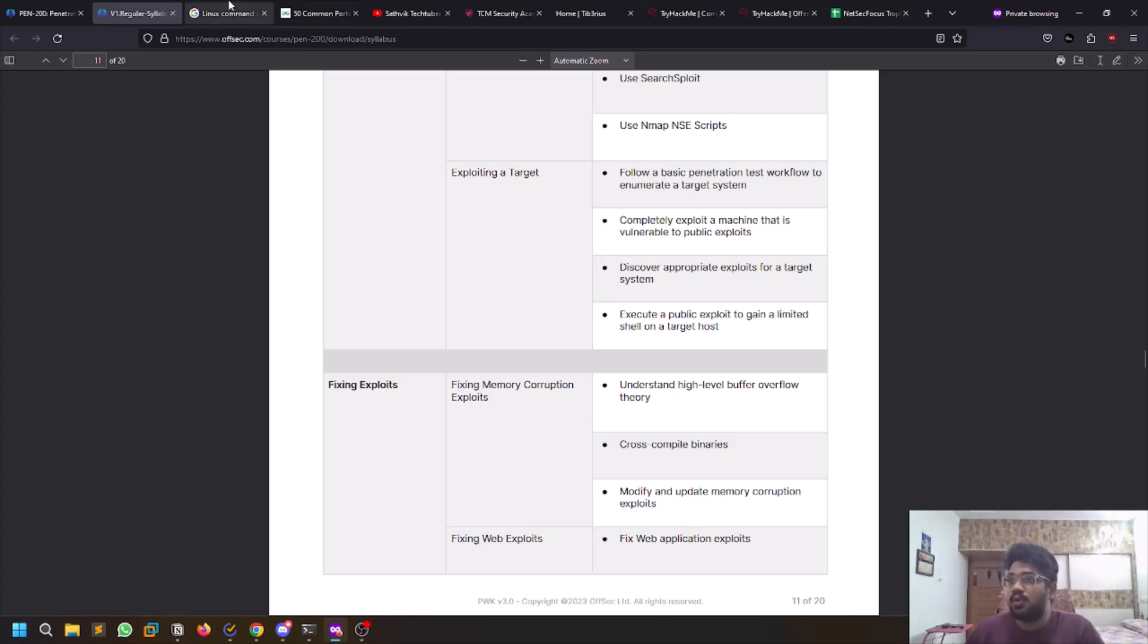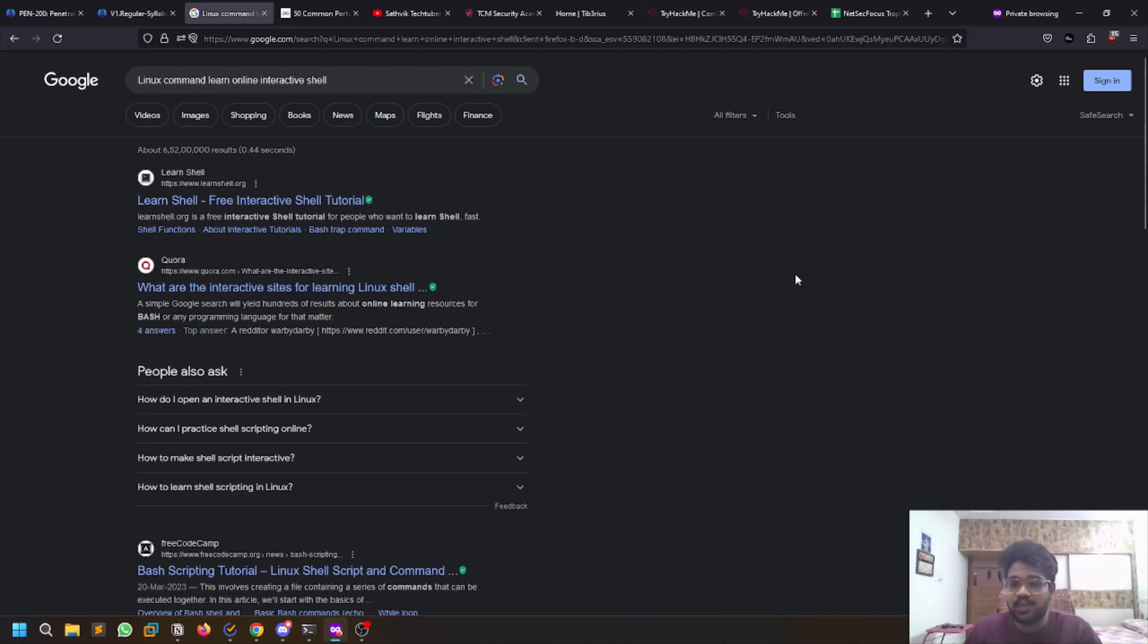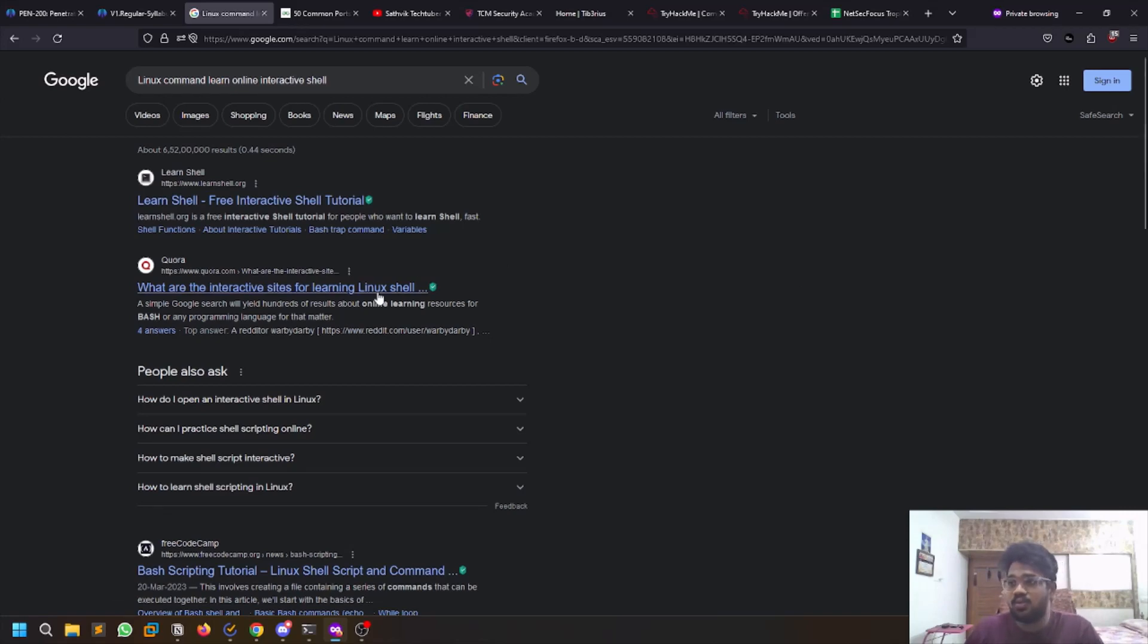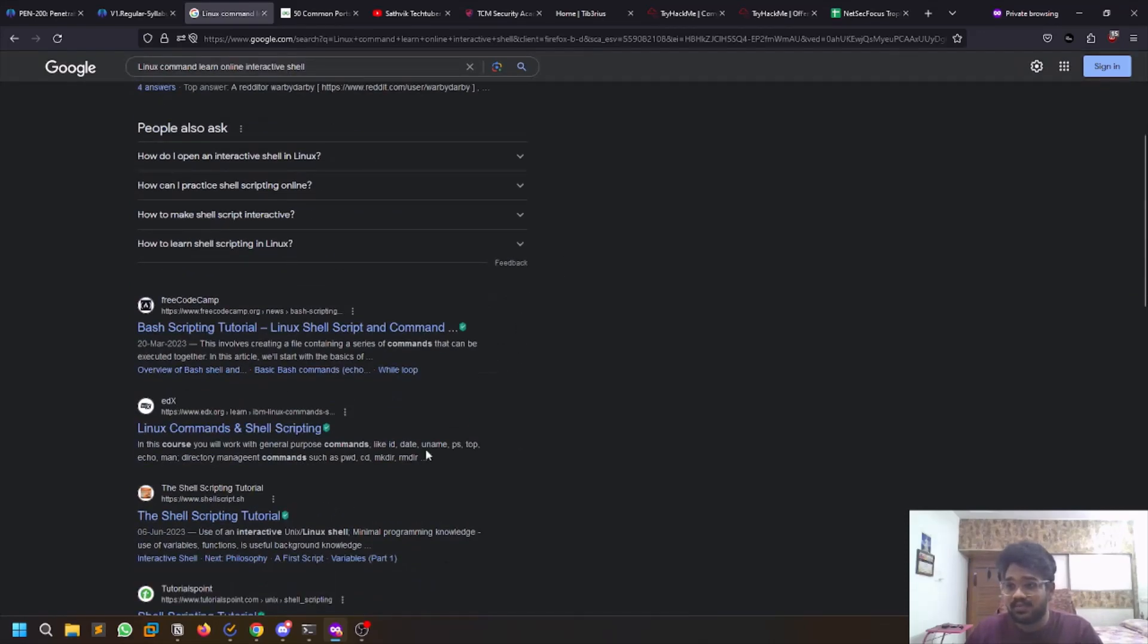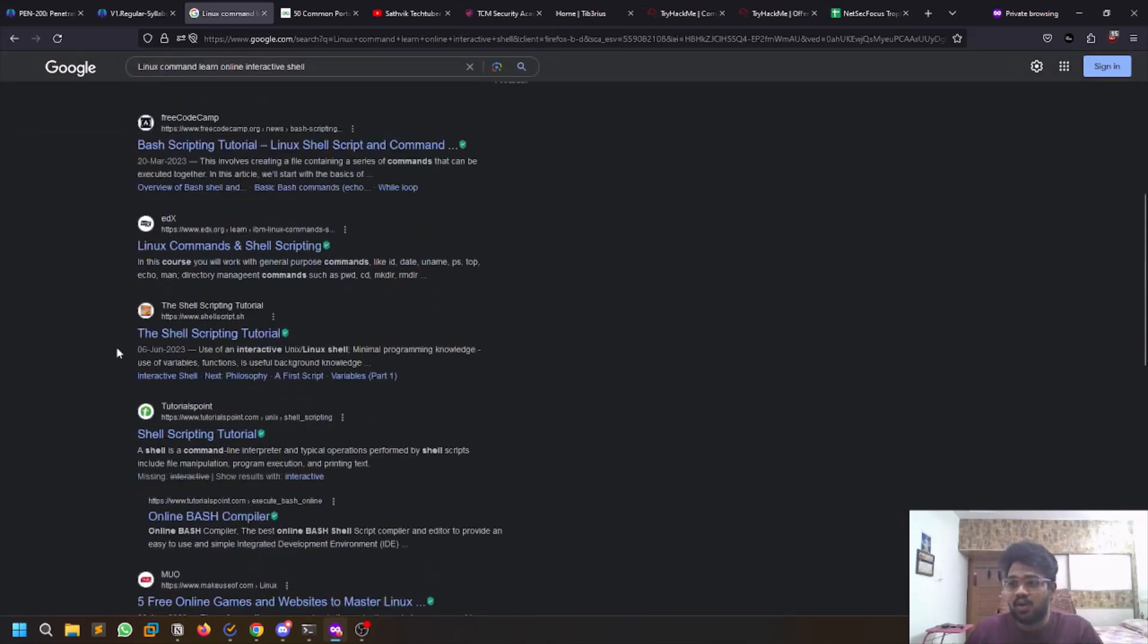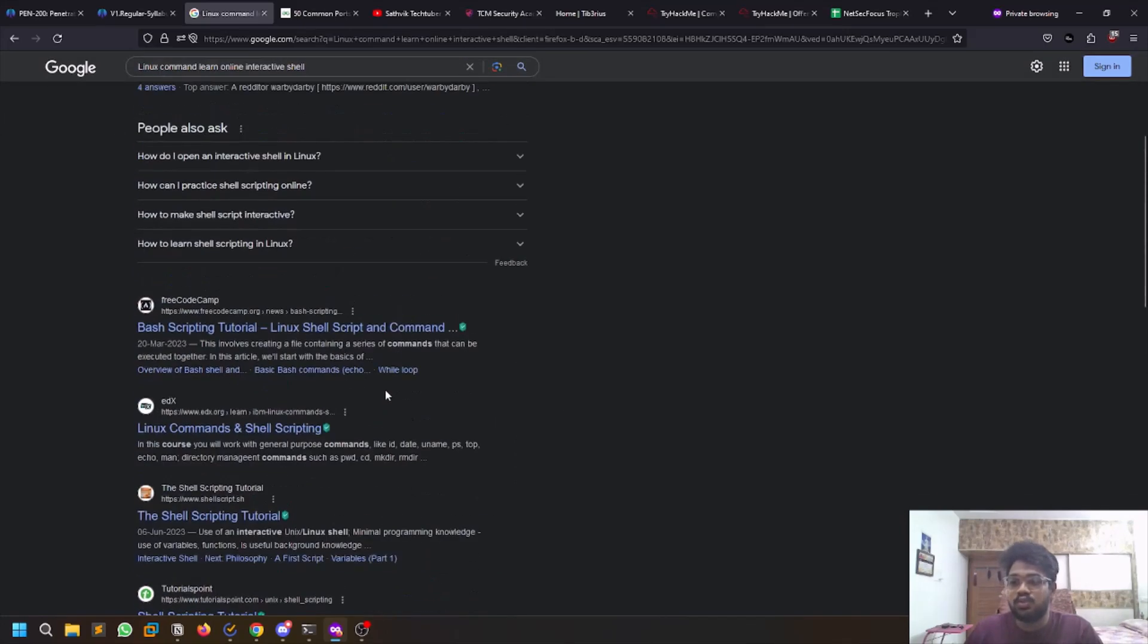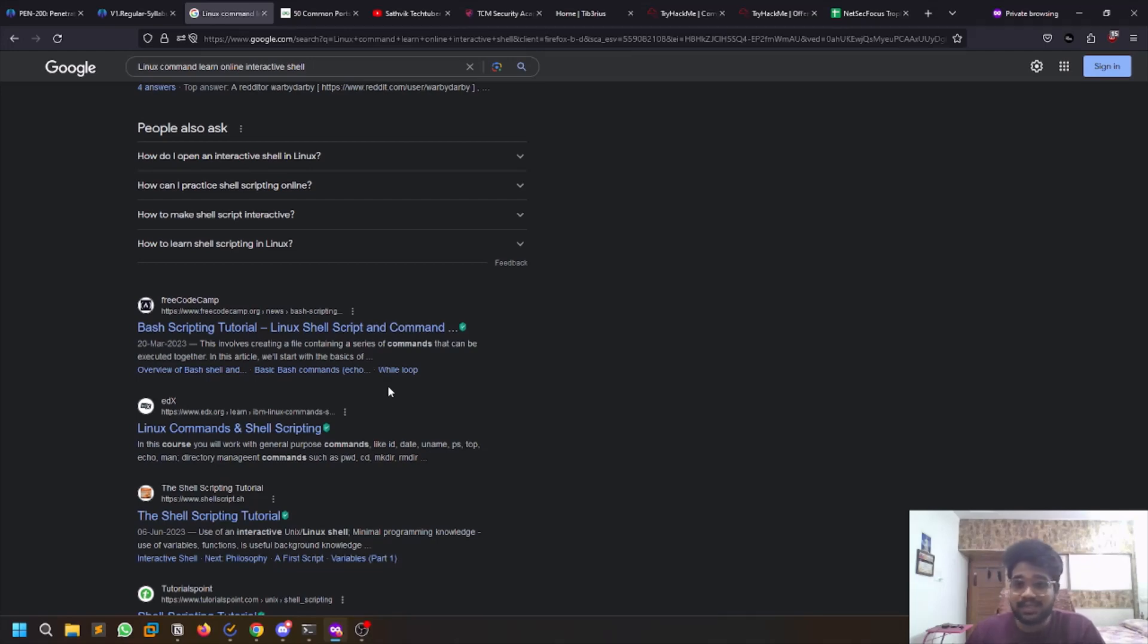If you're starting right now, OSCP is not a beginner exam. If you want to start, just learn Linux. Linux is very easy - learn how to interact with Linux using command line. There are several websites out there where you can simply search for Linux command line online for interaction. You don't even need to install anything. There are some games as well through which you can learn Linux. Try to understand the architecture of Linux and the basic commands.